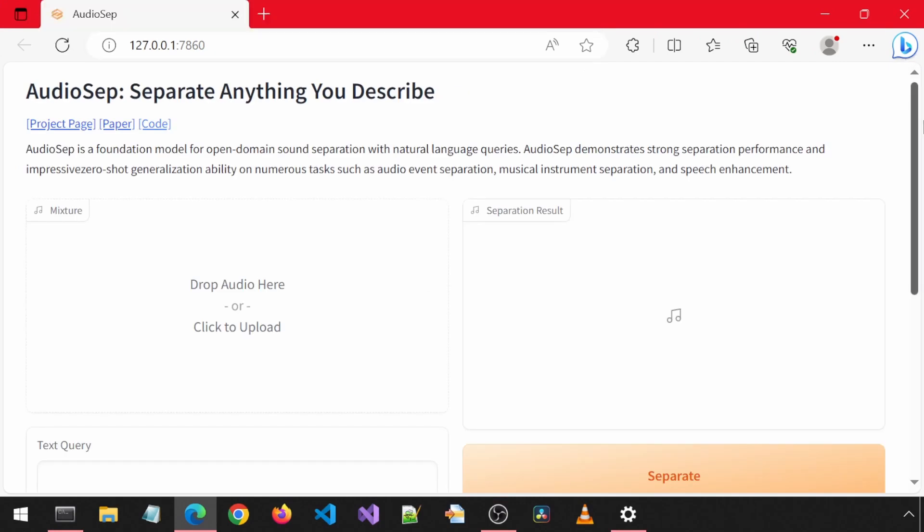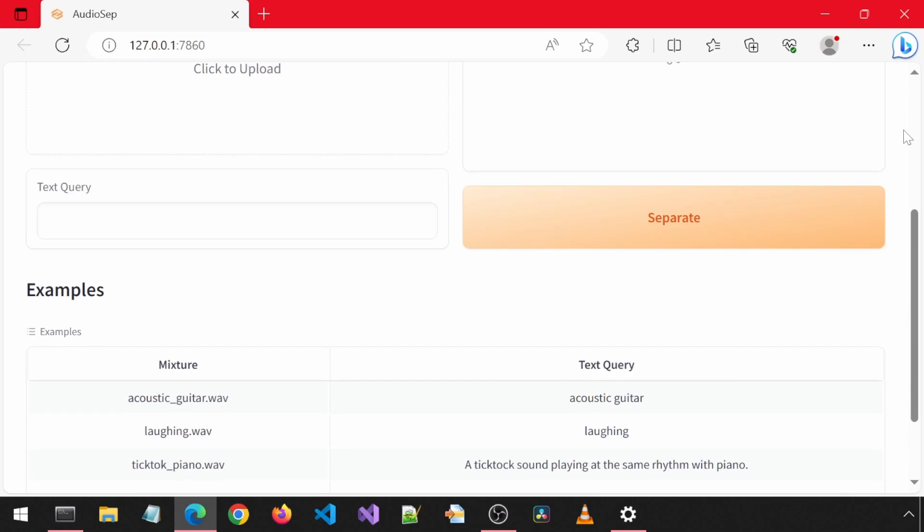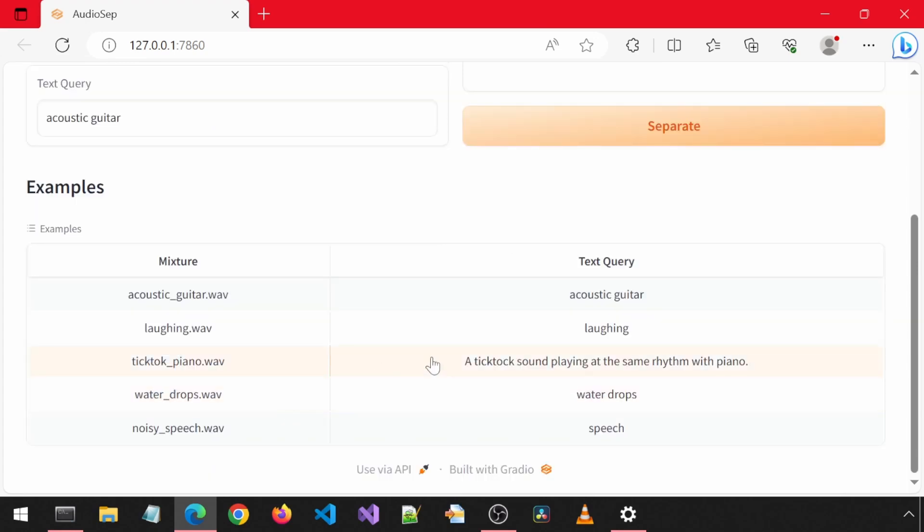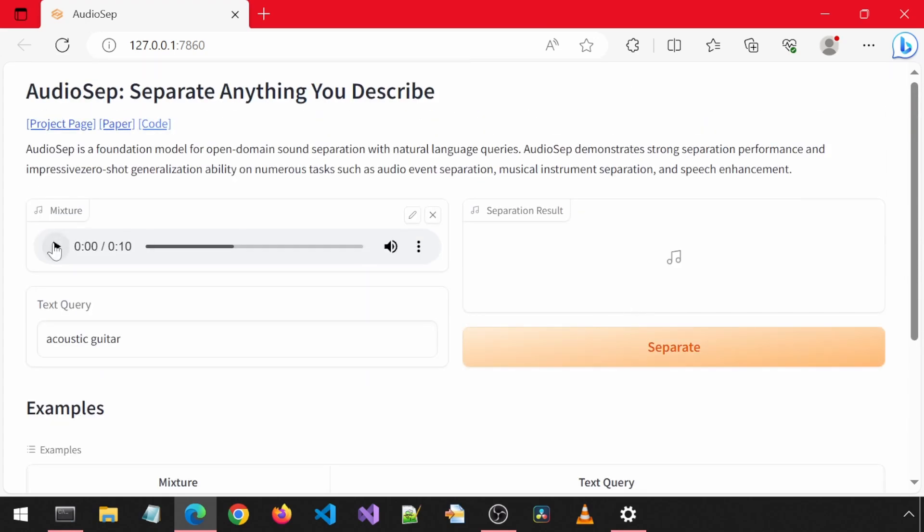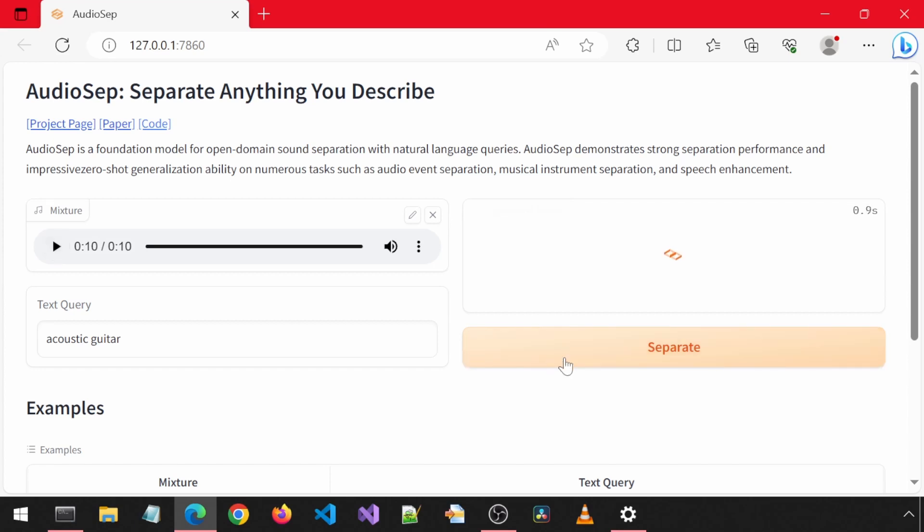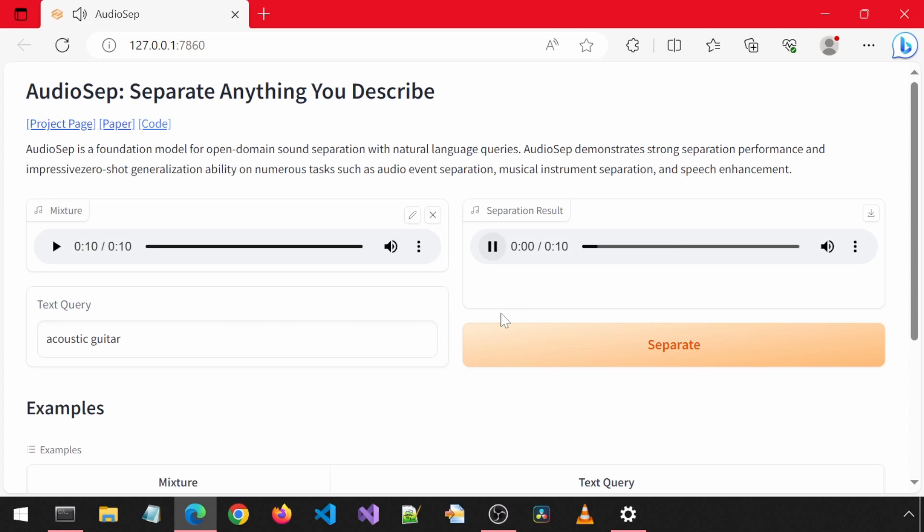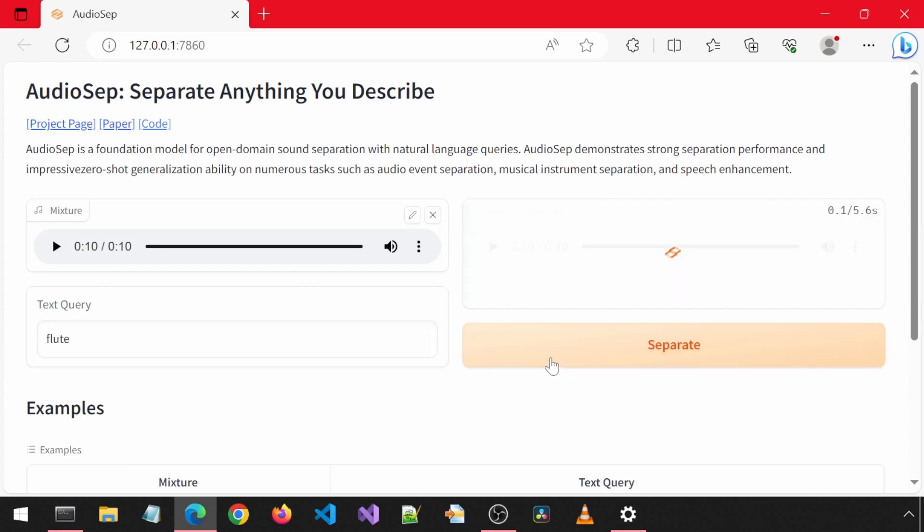Let's try out the built-in examples. Warning, the audio from this might be loud. Sounds like a guitar and maybe a flute. Let's try this query for acoustic guitar. It removed the flute and we have just the guitar. Let's try keeping the flute instead.